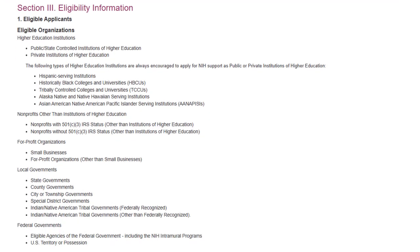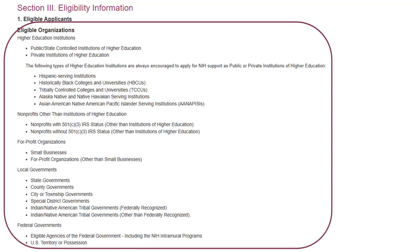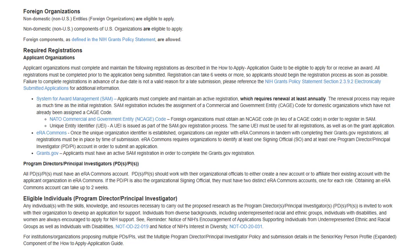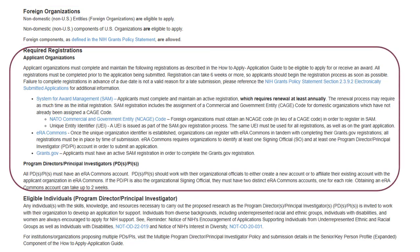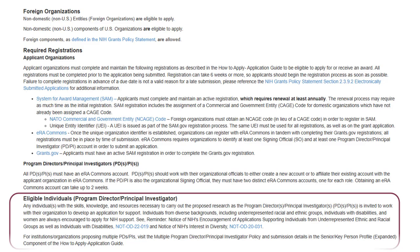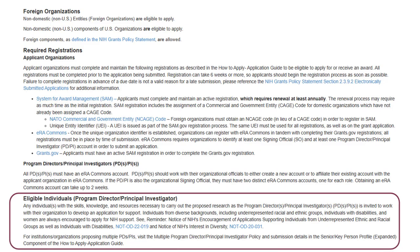Moving on to Section 3, Eligibility. We list the types of eligible organizations. NIH recognizes the applicant organization as the recipient for most programs, not an individual. We clearly indicate whether foreign organizations are eligible and summarize required registrations. We then outline any eligibility requirements of the program or project director principal investigator, also known as the PD/PI. The PD/PIs are responsible for directing the work supported by the award.